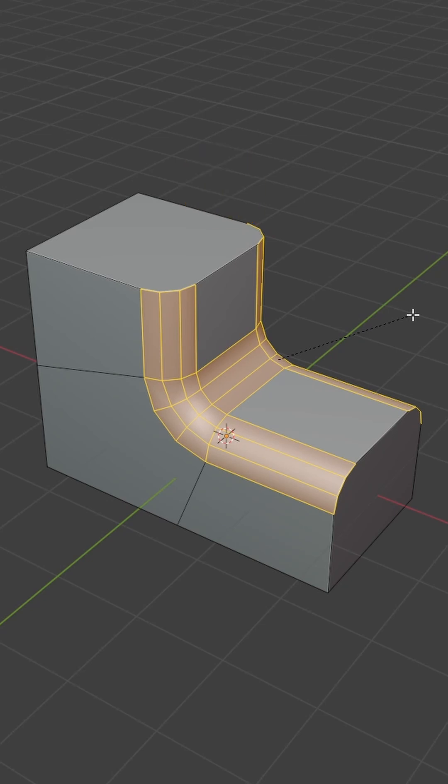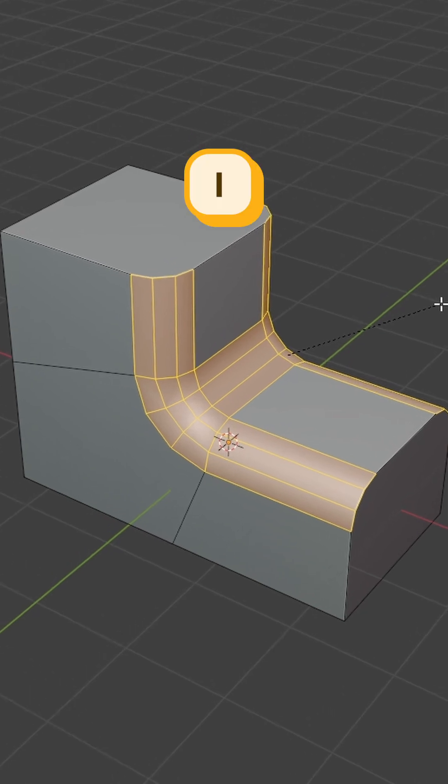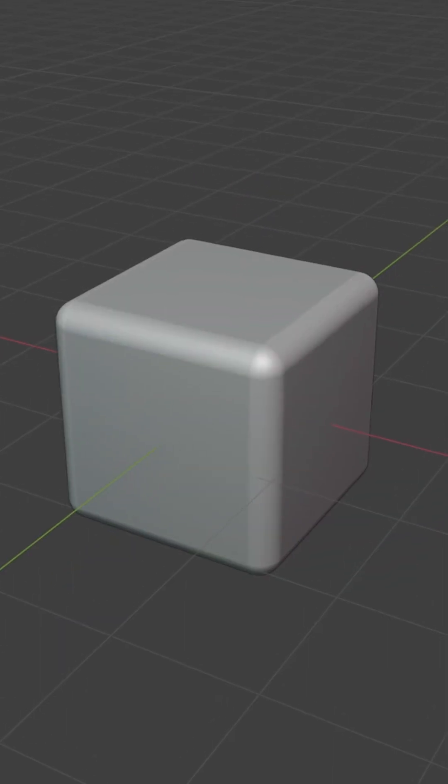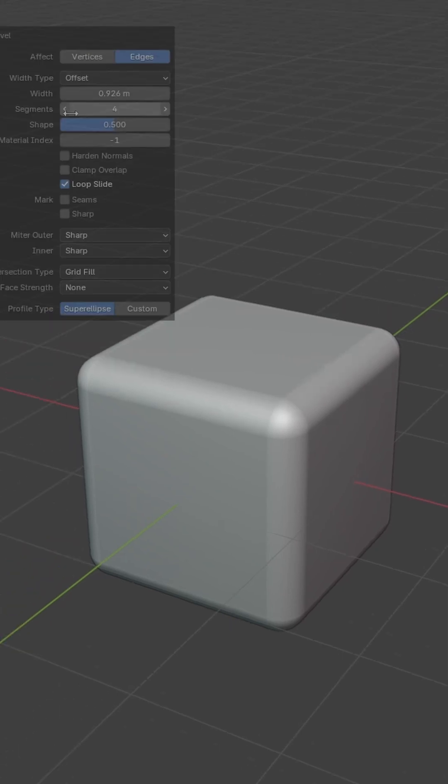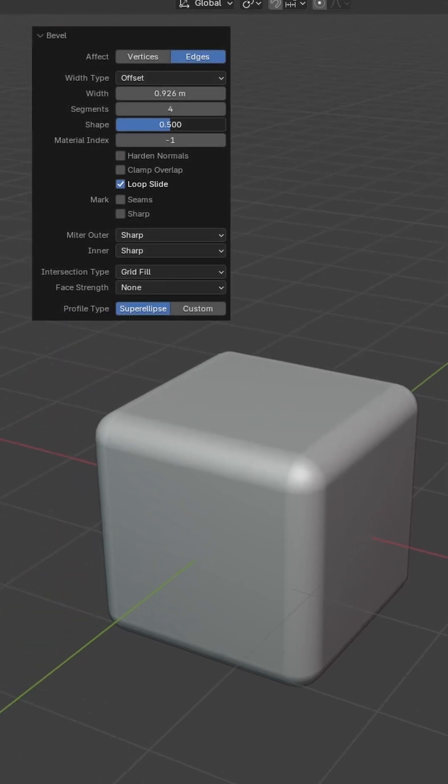You might also want to use I to change the miter inner. When beveling, you might end up with weird shading on the edges. To fix that, increase the profile shape to around 0.65.